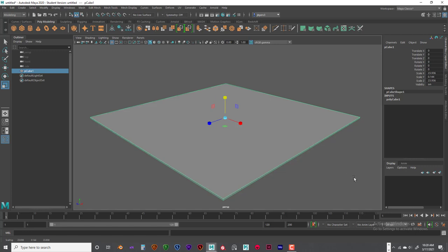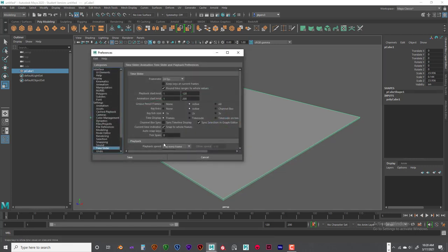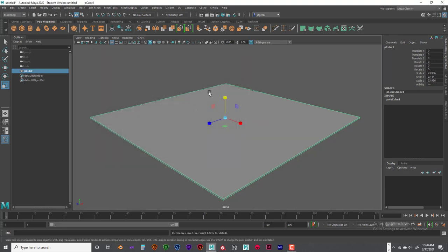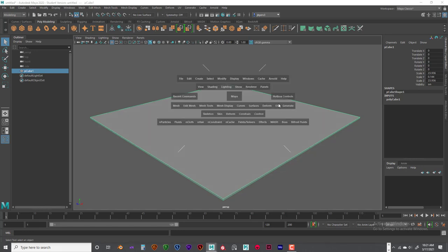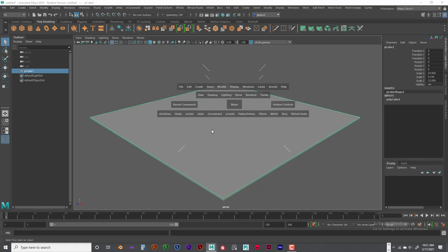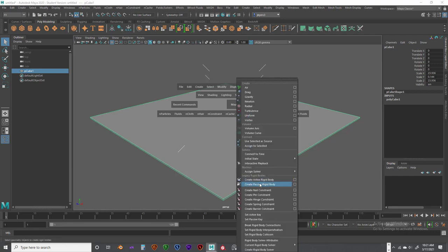I'm in centimeters, so you may want to go into preferences and make sure your playback speed is set to 'play every frame' and max playback speed is 24 frames times one — save that so you're set up. If you haven't set up your effects menu, go to hotbox controls, then show effects and effects only. Now go to fields and solvers to create passive and active rigid bodies. The constraints are under legacy rigid bodies.